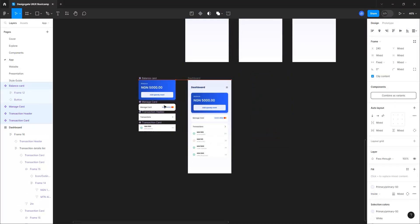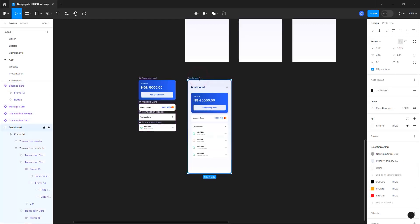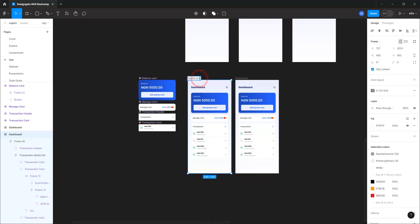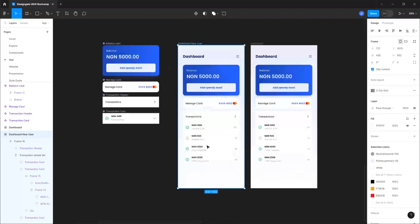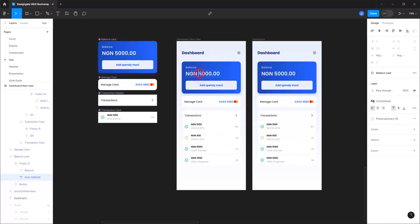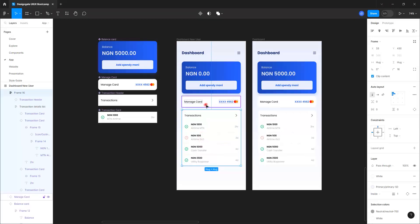Let's move this over here and duplicate this. This will be the dashboard for the new user — let's call it 'Dashboard New User'. The new user is going to have zero point zero zero naira since they haven't spent any money yet.